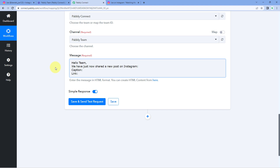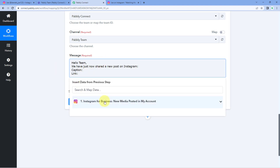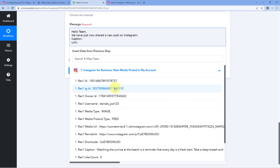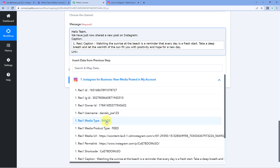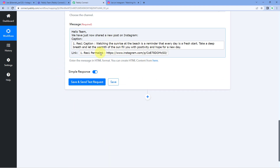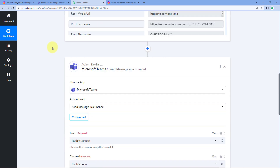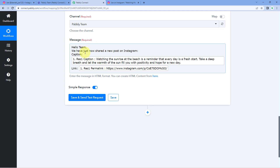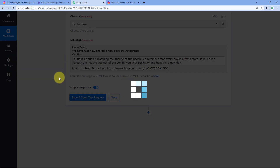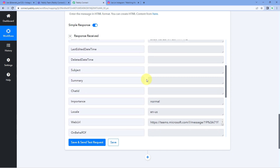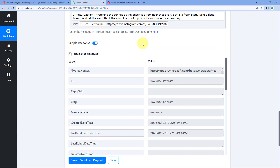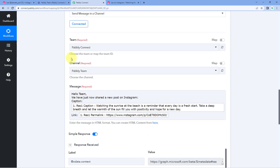The process of mapping is very simple. Click on the field and in the dropdown, you can see a list of all the responses received from Instagram for Business for the most recent post — you'll get all of these details when a new post is shared. From the dropdown, select the Caption response and map it. Then for the link field, click and select the Permanent Link response and map it. In this way, all the details of a new post received from Instagram are mapped into the message sent on our Microsoft Teams channel. After creating the message and mapping all required details, click Save and Send Test Request. We received a positive response, indicating the message has been sent to our Teams channel.